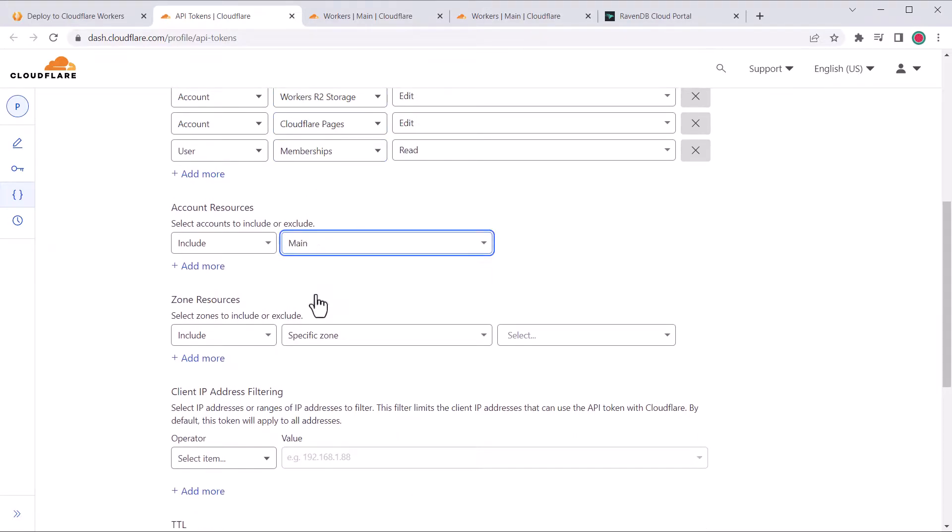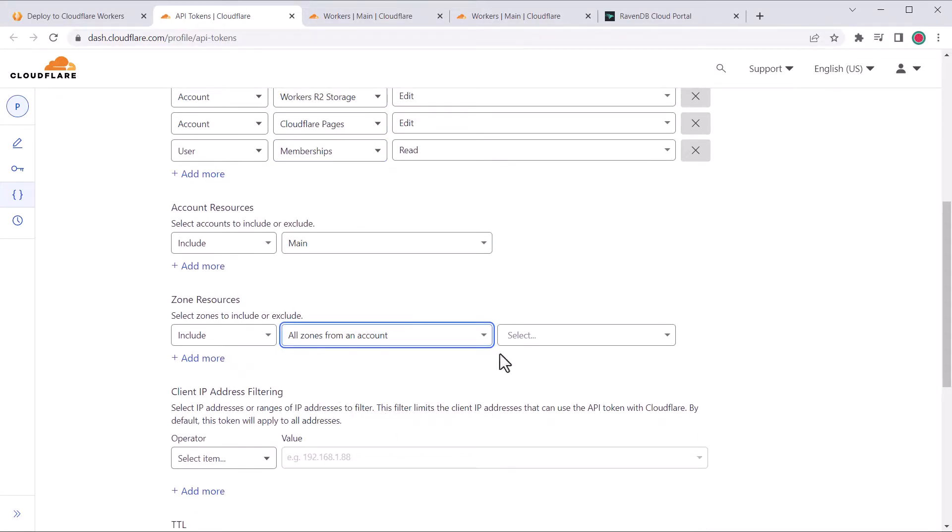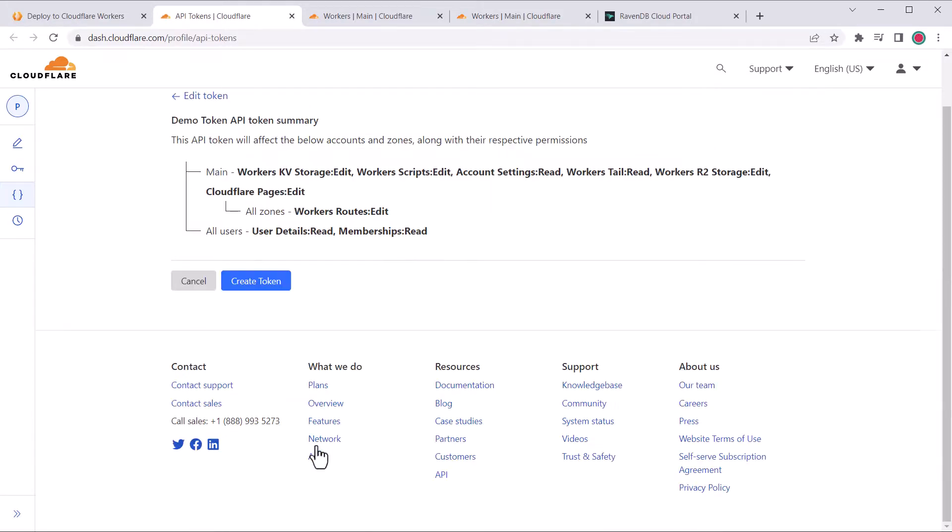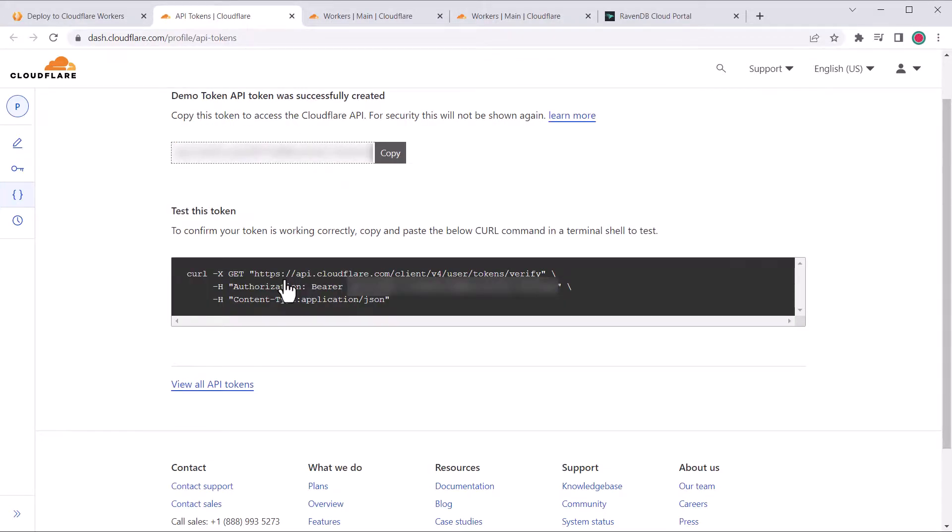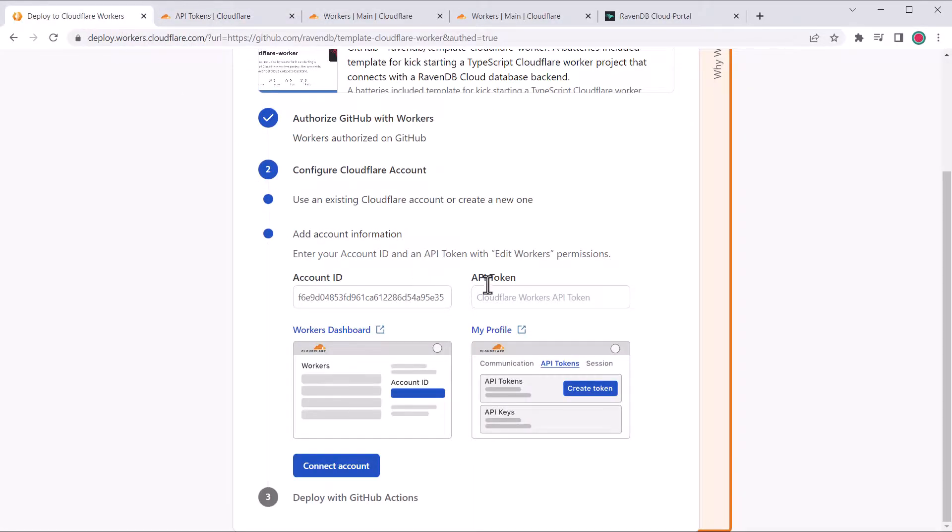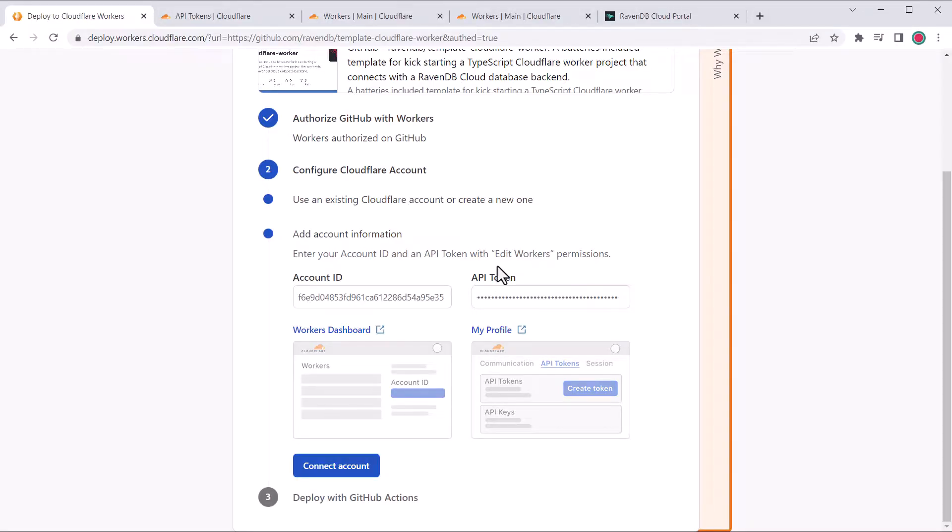You can rename it to something more descriptive like my worker GitHub Actions. We'll have to pick the account to include and the zones to access. You probably want to be a little bit more specific than this in production so that you grant least privilege. Continue to summary, then copy the secret. Cloudflare will not display it again.